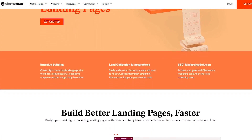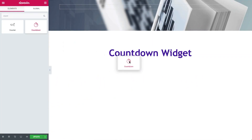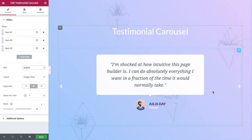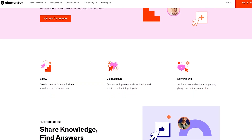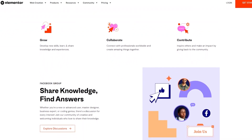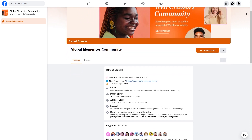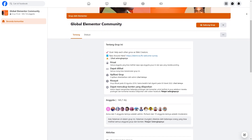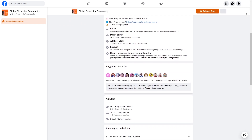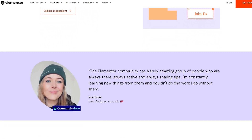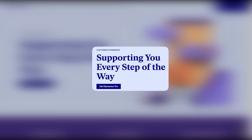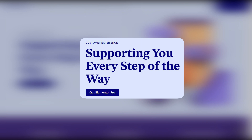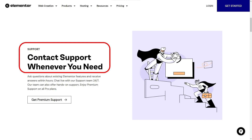Where Elementor truly shines is in crafting persuasive landing pages — it offers built-in marketing widgets like countdown timers and testimonial carousels that simplify the process. What really sets Elementor apart is its strong community and support system. The Elementor Facebook community is very active, and in my experience everyone is super friendly and knowledgeable, willing to help whether you're just starting out or a seasoned user. Elementor's official support is equally impressive, offering around-the-clock assistance for pro users and a comprehensive knowledge base with guides and video tutorials for all users.